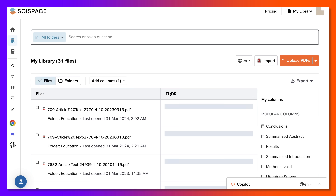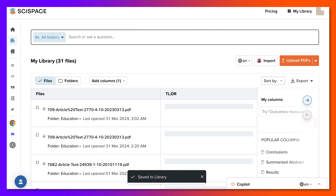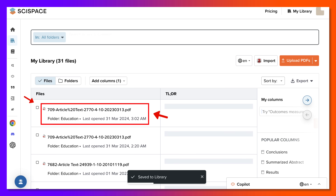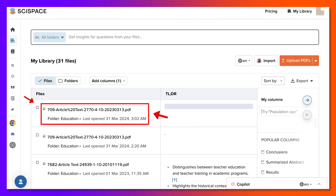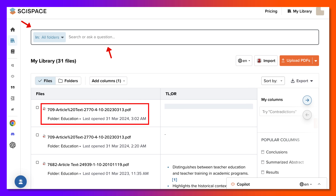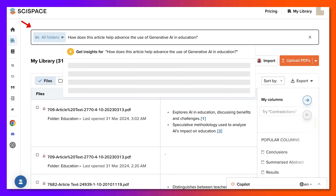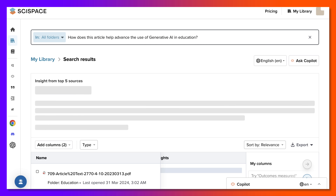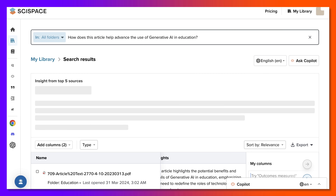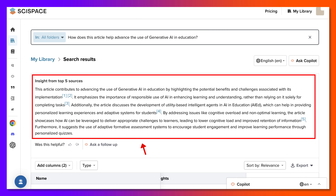Now we have the article. Next we are going to get information, so let's add a question. Click on that and here it comes. The question is: how does this article help advance the use of generative AI in education?